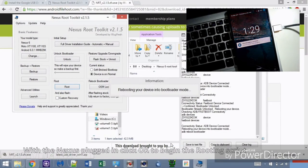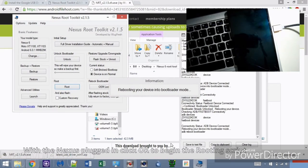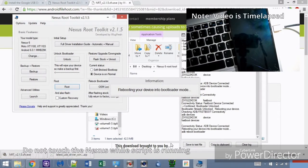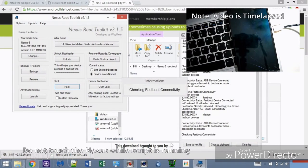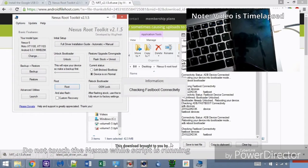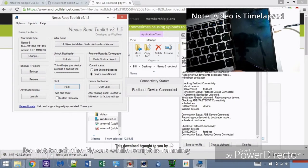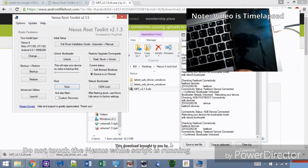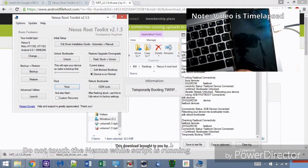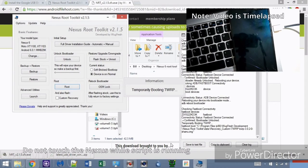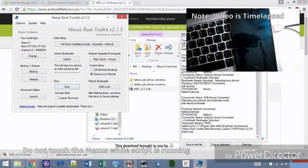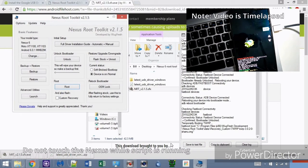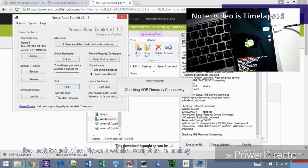I timelapsed this part. The script will reboot the device back into bootloader mode and use TWRP to root it. At this point, do not touch or disconnect the Nexus device while the script runs. This could take between 5 to 10 minutes depending on what Nexus device you have.